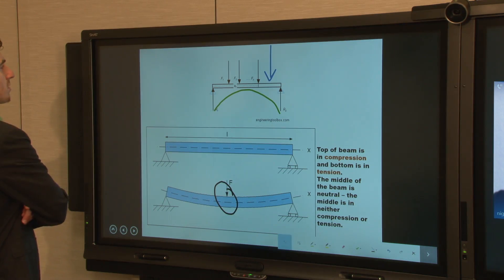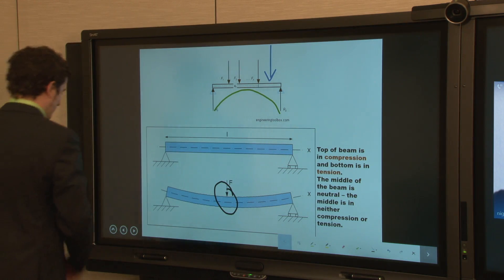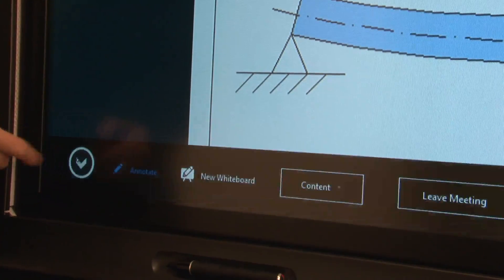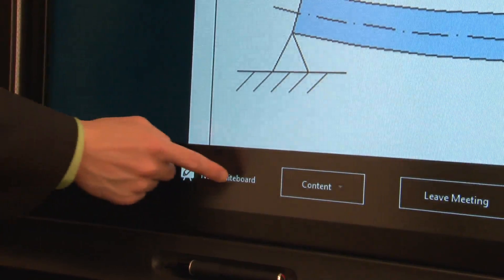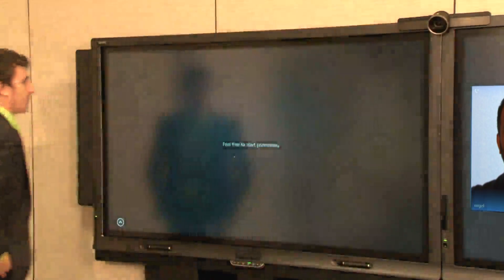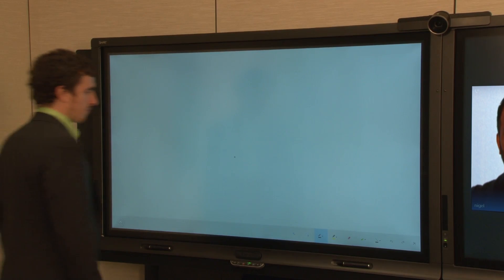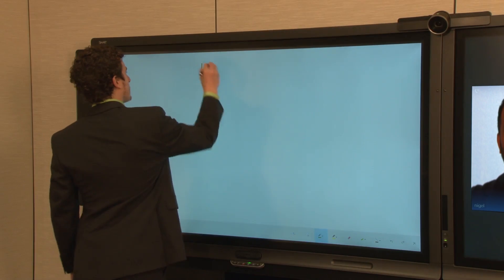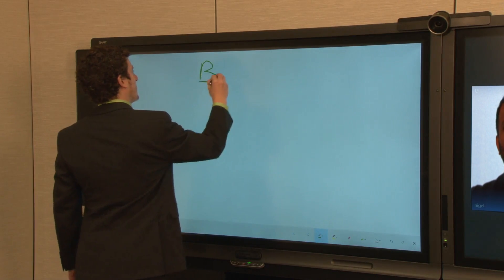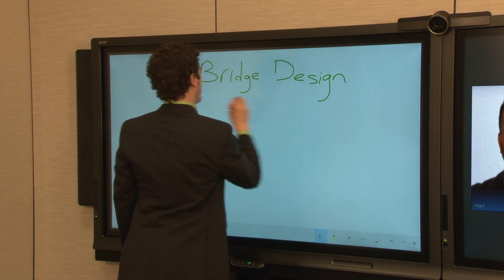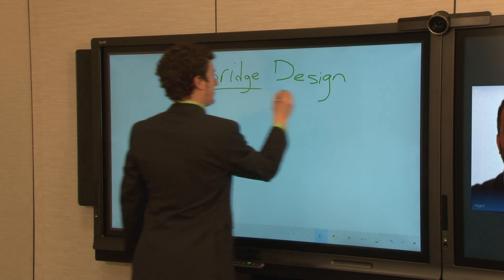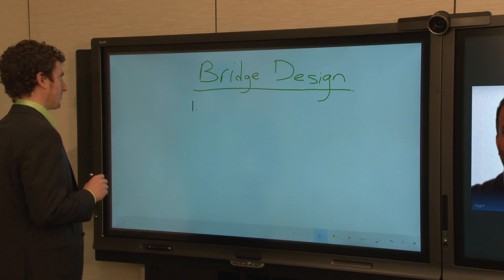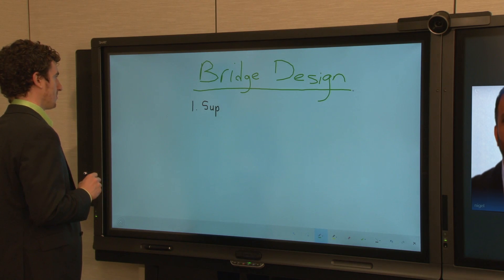To start a new whiteboard, touch the menu bar, then touch New Whiteboard, and begin writing. All attendees can write on the whiteboard at any time.